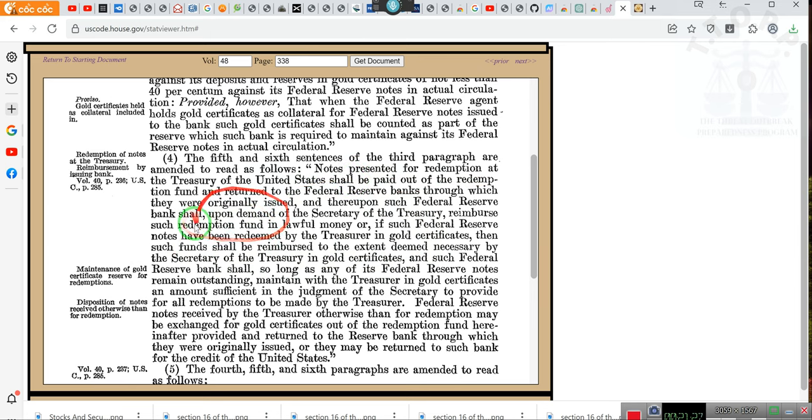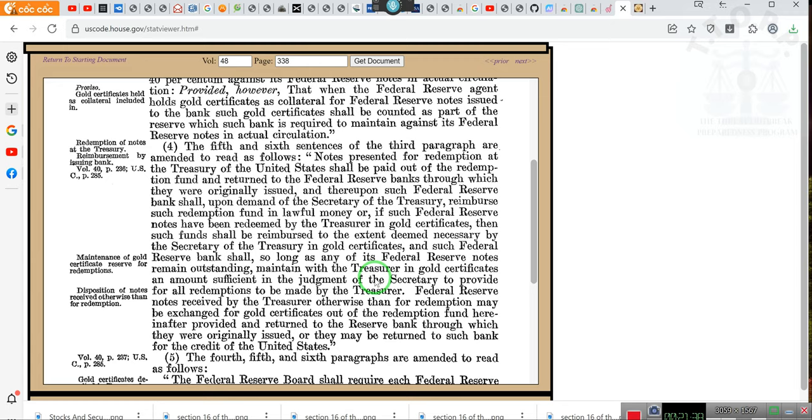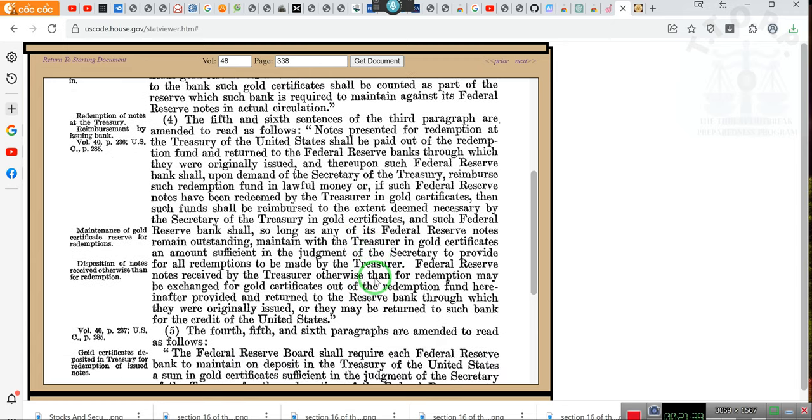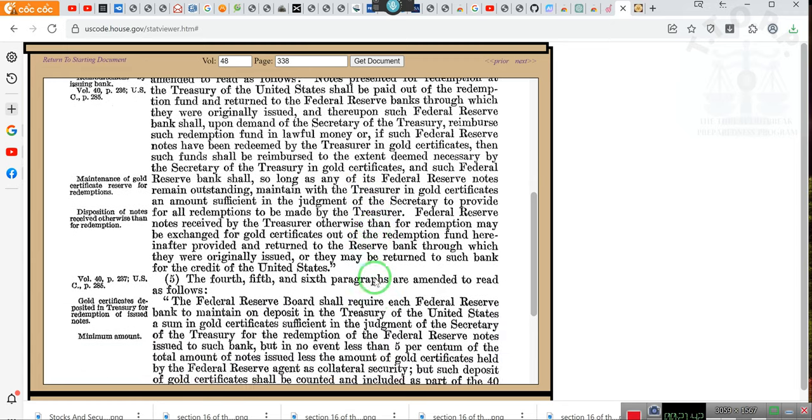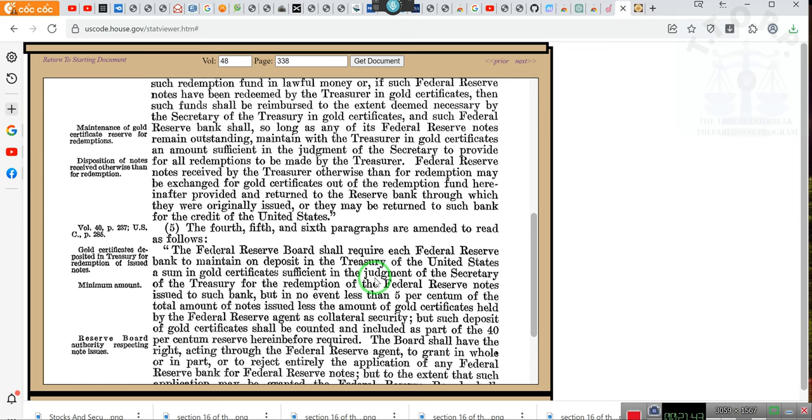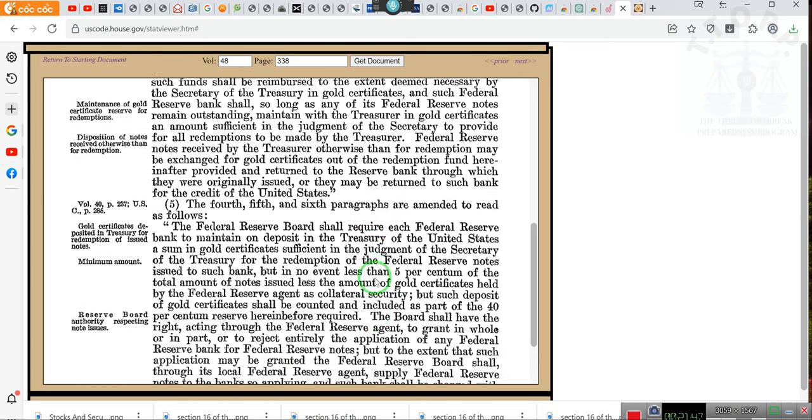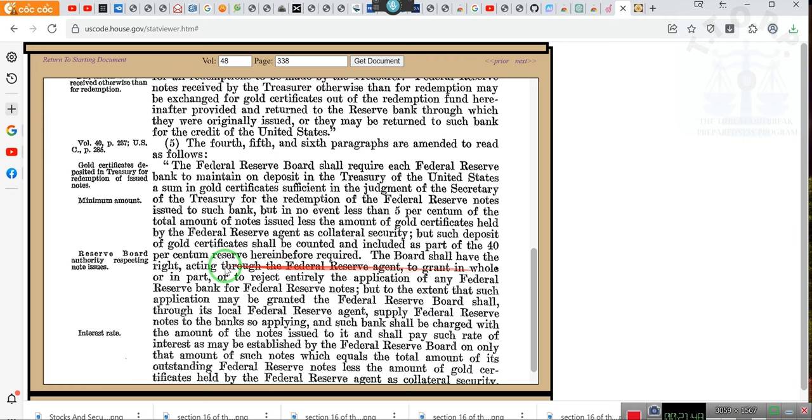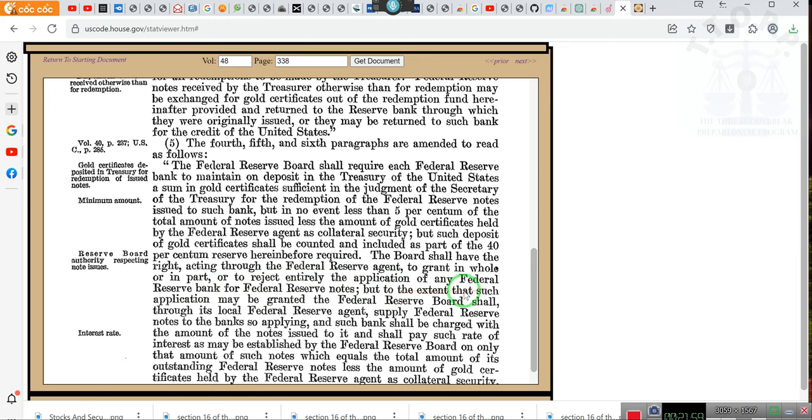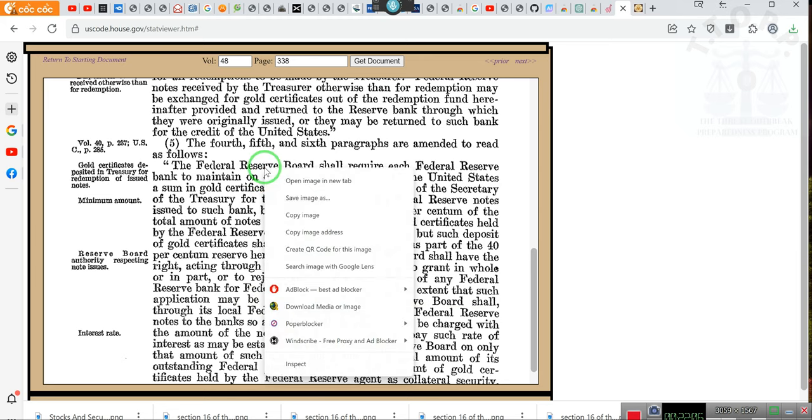This is the part to the extinct dream necessary by the Secretary of the Treasury, and this is the part about them issuing Federal Reserve notes. Okay, section number four, and redemption funds and lawful money. Oh Lord, those redemption people, where did they come from? So there you go. This is how you document the fact that they were supposed to. See it says the board should have the right acting through the Federal Reserve agent to grant and hold or impart or to reject entirely the application of any Federal Reserve Bank for Federal Reserve notes.